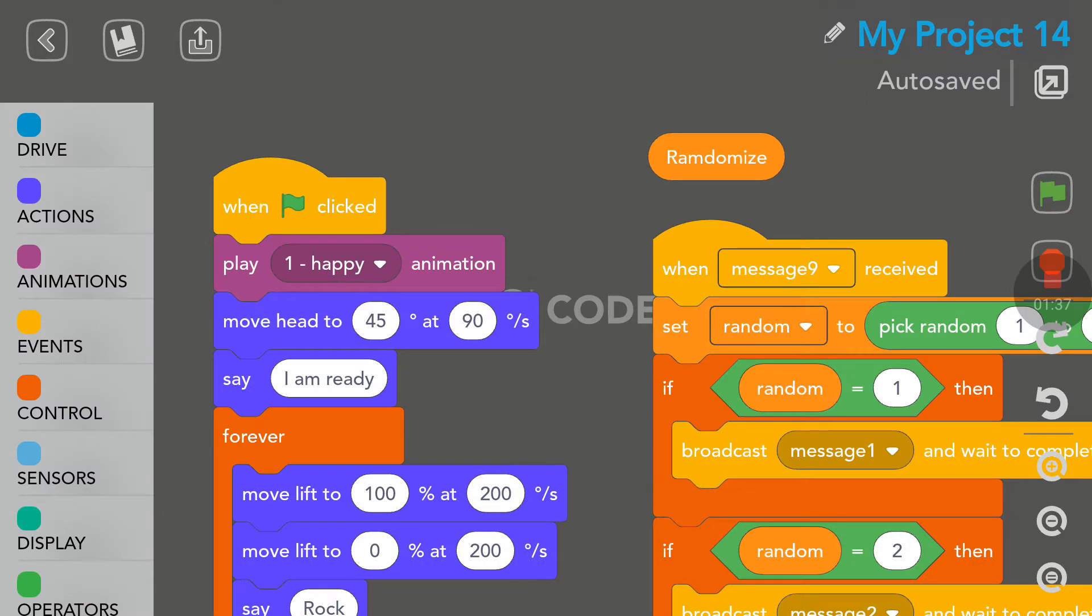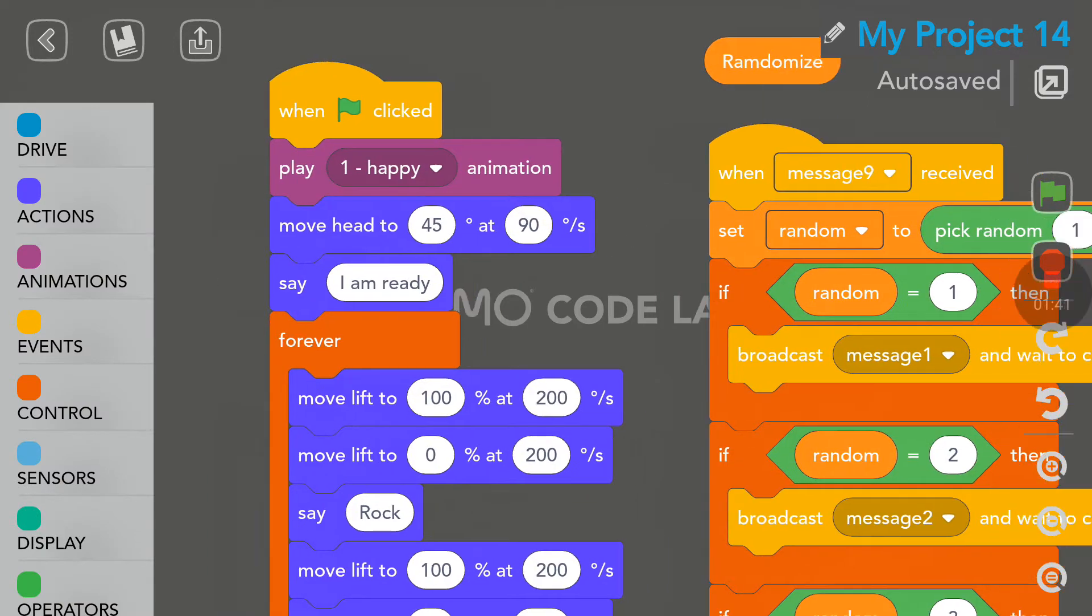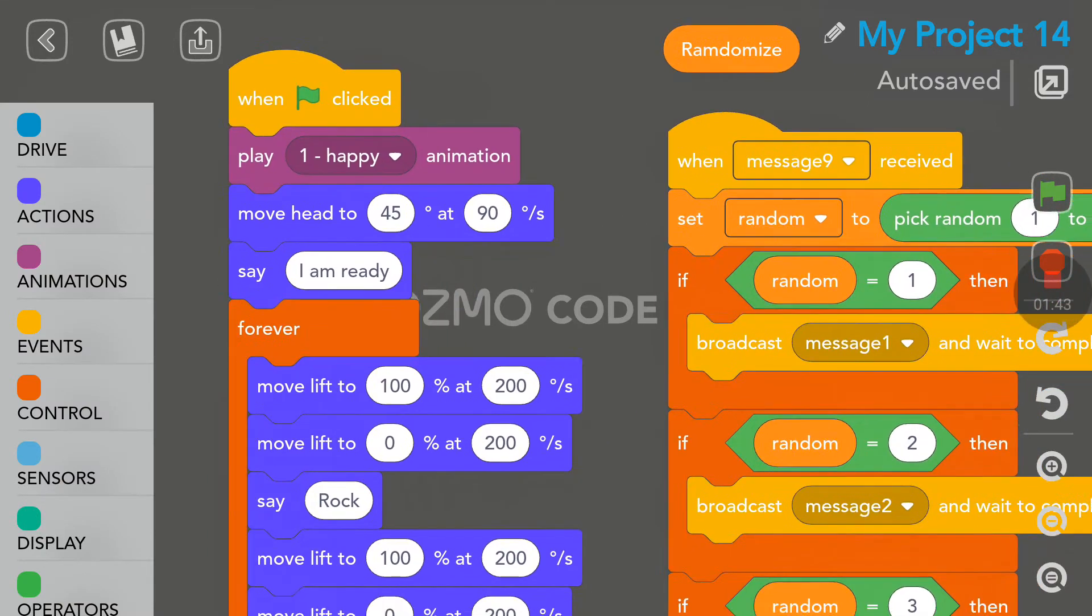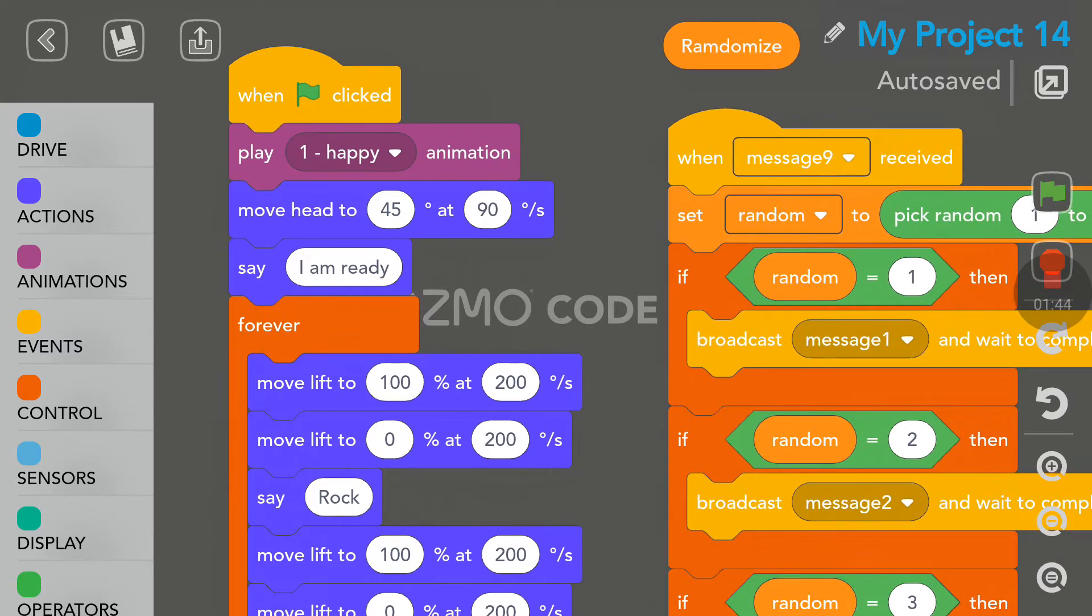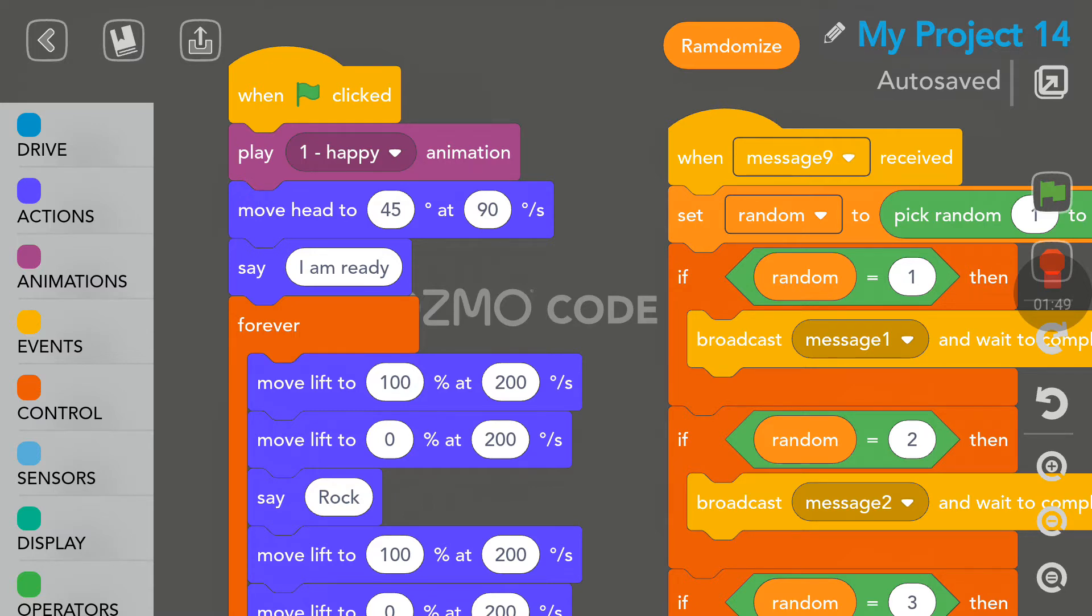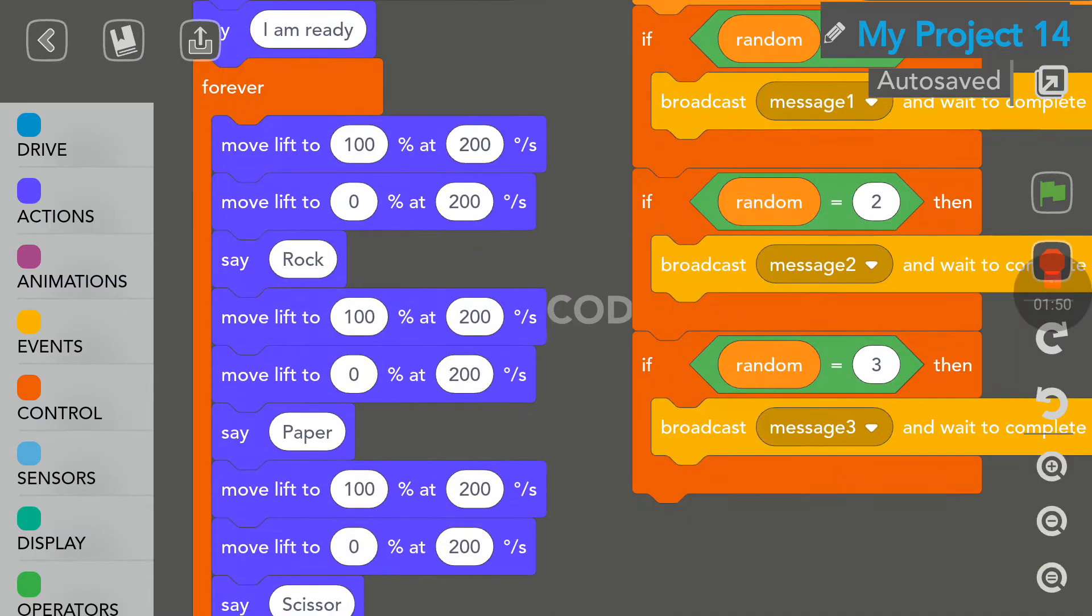So, the main loop is here on the left side. When we tap on the green flag, Cosmo will play the happy animation, will move his head and he will say, I am ready.